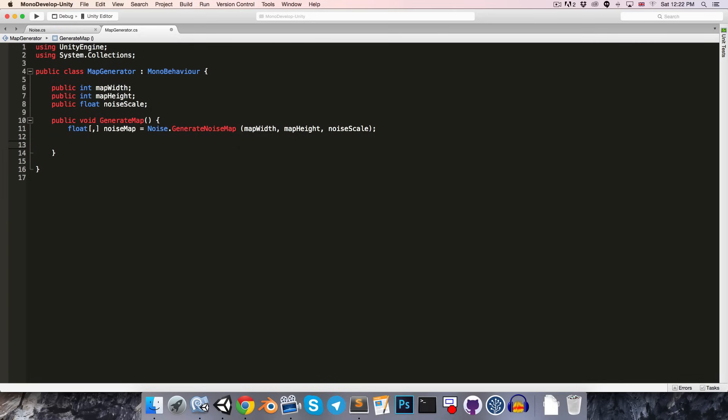Later on, of course, we'll have a bunch of stuff over here to sort of process this noise map to turn it into our terrain map. But for now, we just want to pass it along to our map display class, so that it can draw this noise map to the screen.